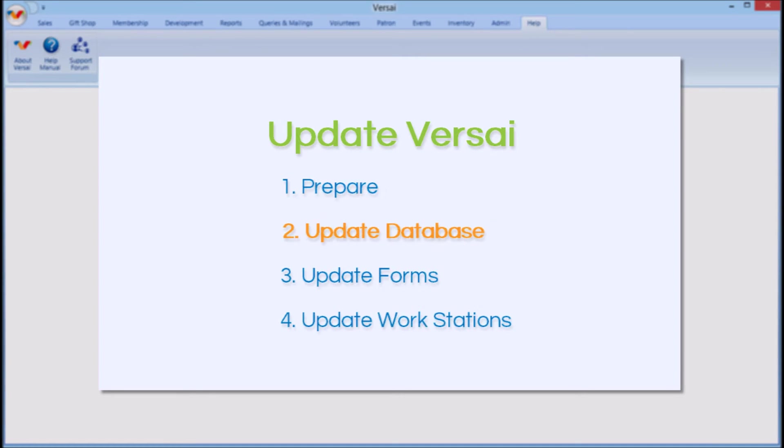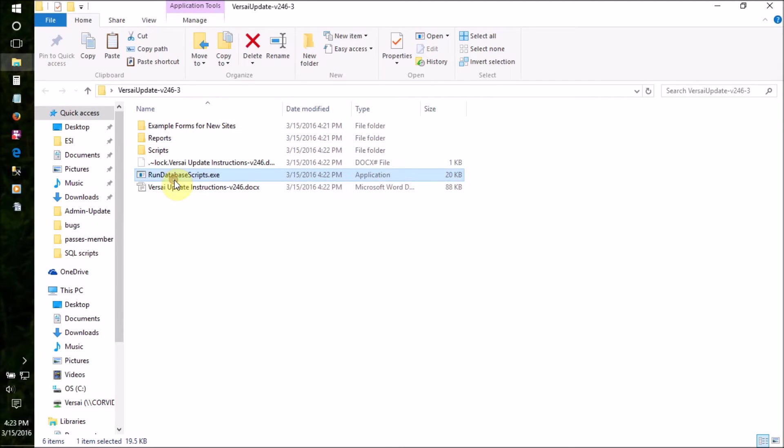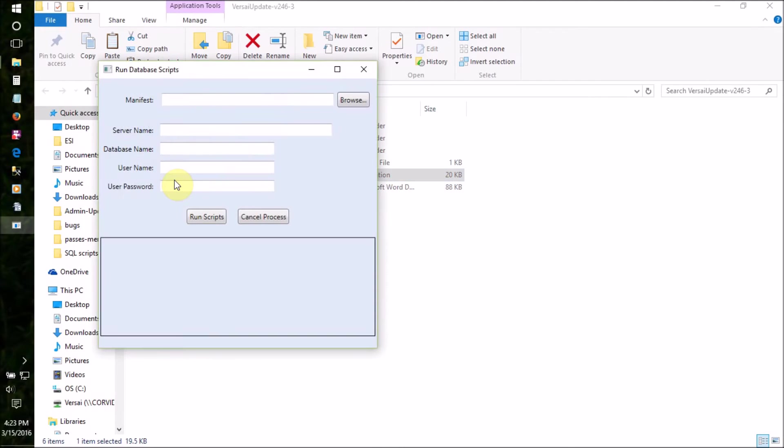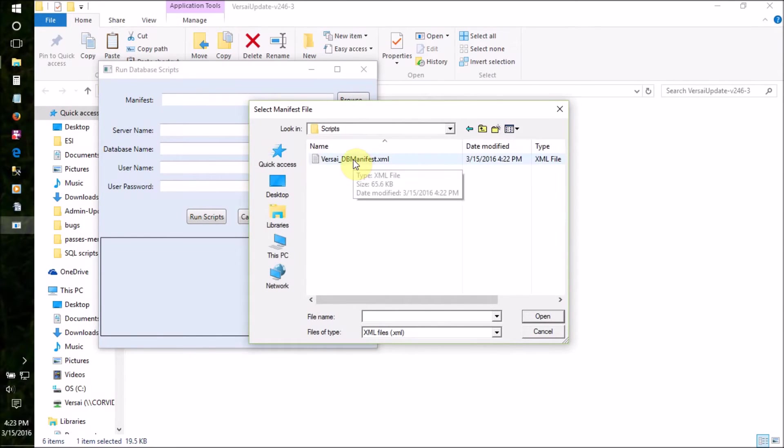Part 2, Update Database. While still on the server, go back to the unzipped update folder. Launch the runDatabaseScripts.exe application. Click the Browse button. We're going to run the database scripts, so we'll open the database scripts folder inside the unzipped update folder.